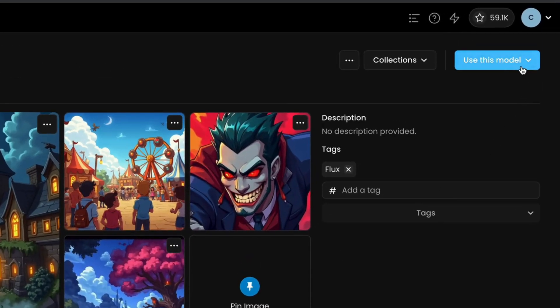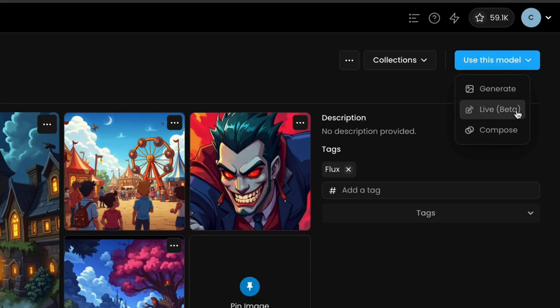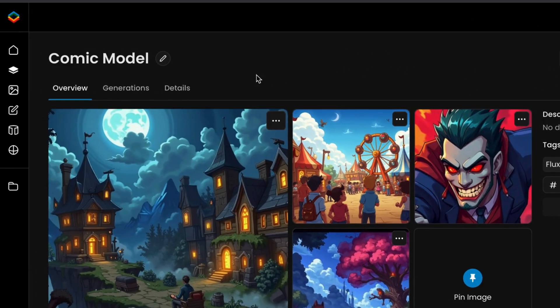From the model page, you can choose to use the model for standard generations, compose a multi-LoRA model, or utilize Scenario Live for live painting and real-time rendering.